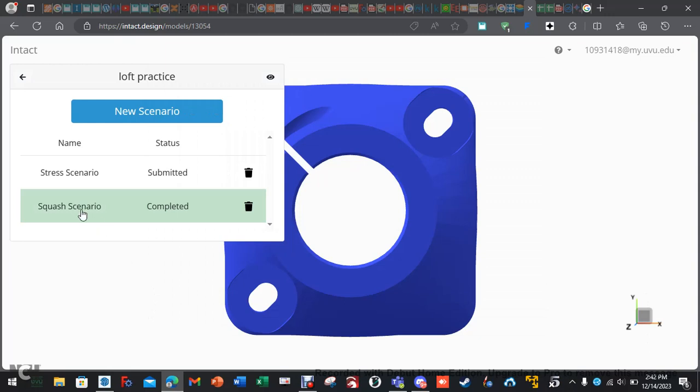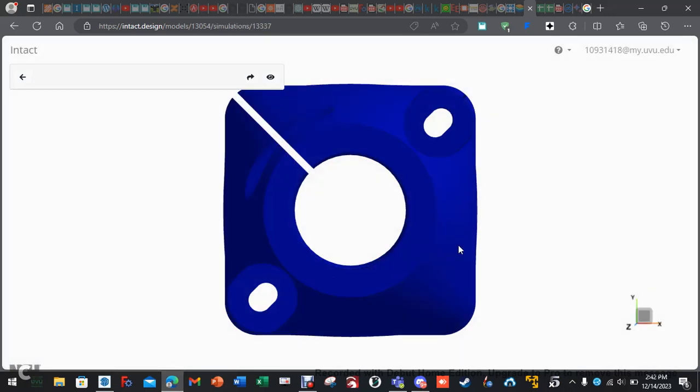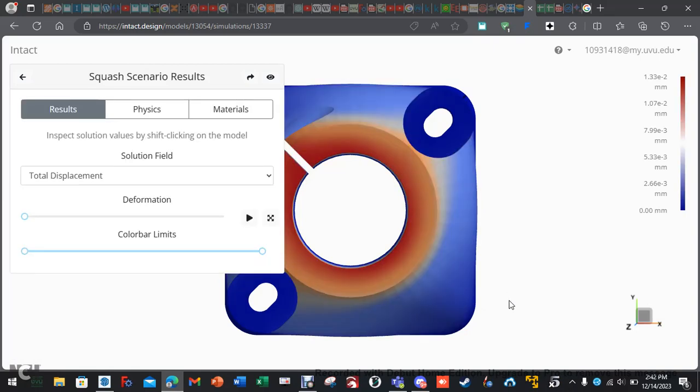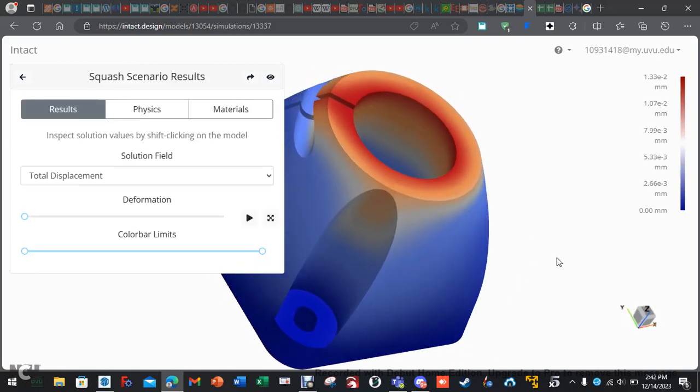Okay, so now that this one is completed, let's take a peek at what's going on. So, give it a second to load.